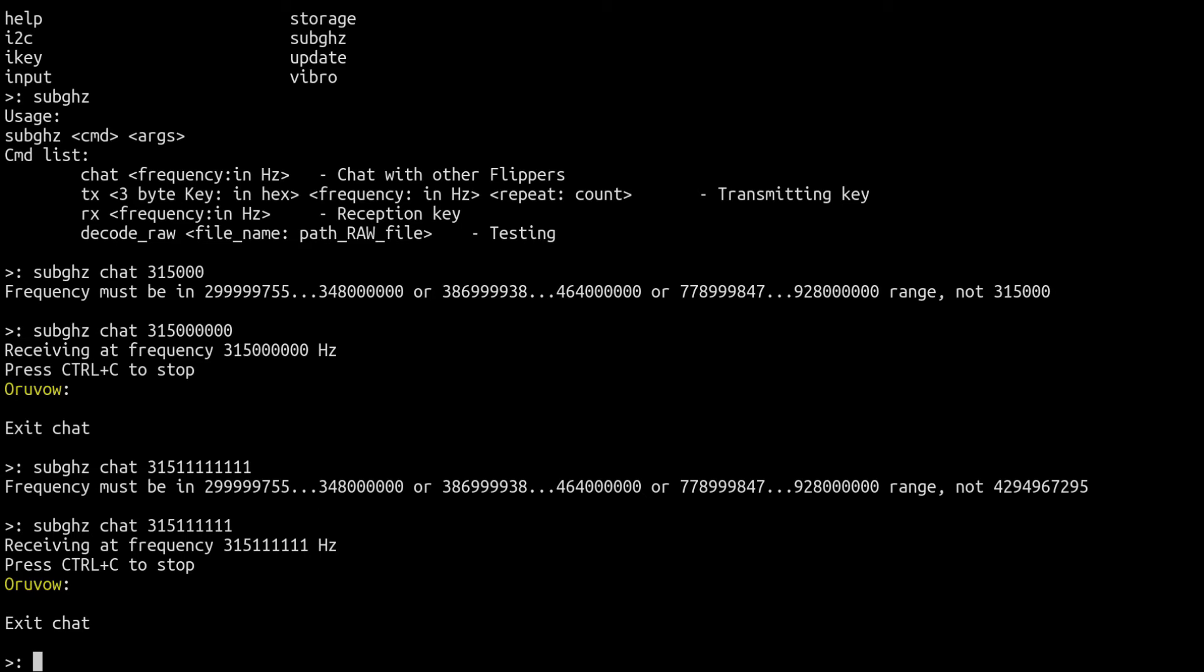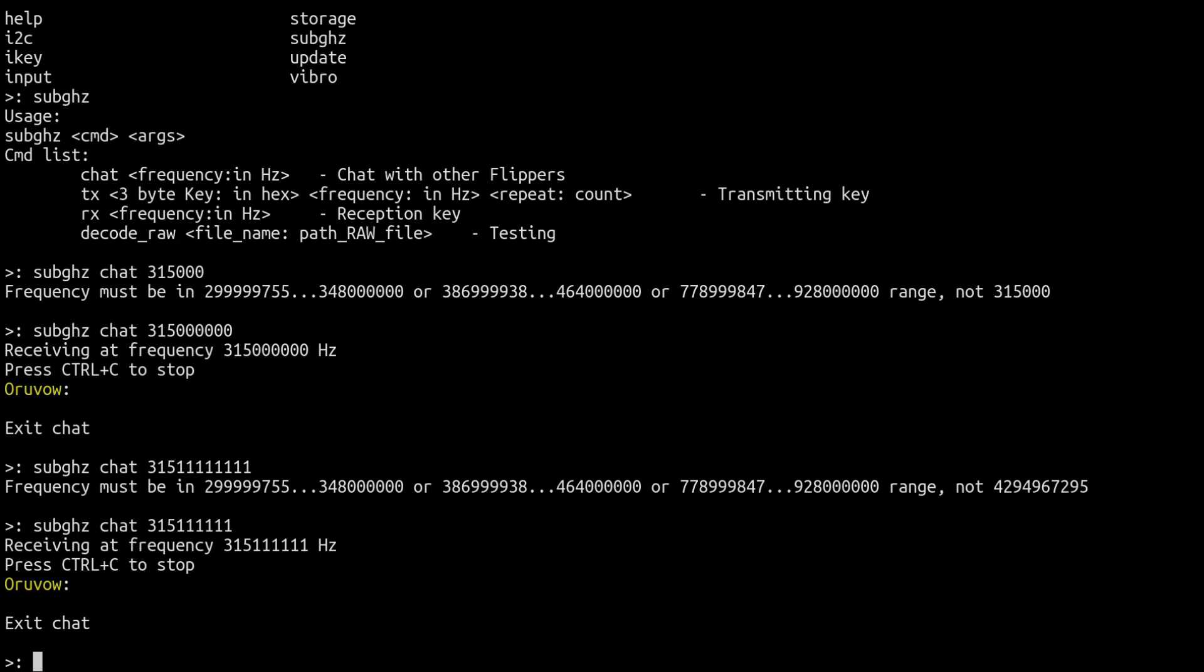Now there is another fun functionality that the Flipper Zero can do with serial, and that is the USB UART adapter or bridge. I'm going to take us downstairs and show you a little bit about making another type of serial connection with Flipper Zero.